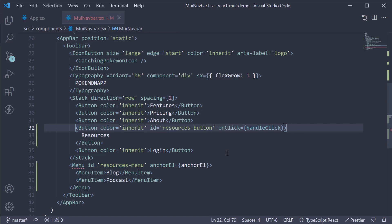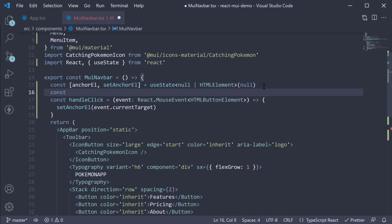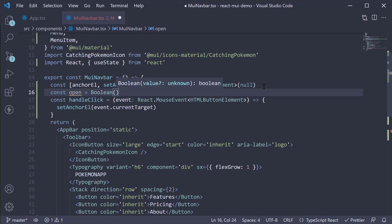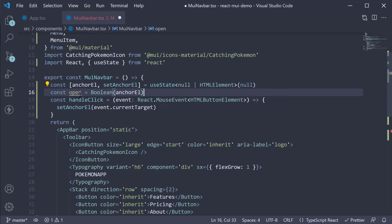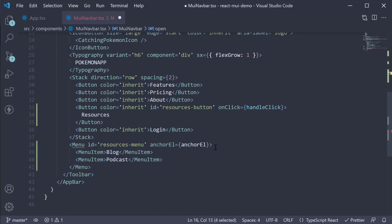Next, we use the anchor element state variable to determine whether the menu component should be visible or hidden. We create a constant 'open' using the Boolean function passing in anchorElement, so open will be true when the button is clicked. We assign this constant value to the open prop on the Menu component.